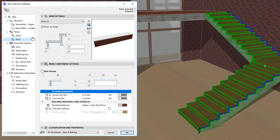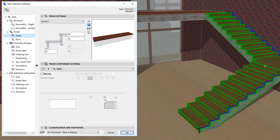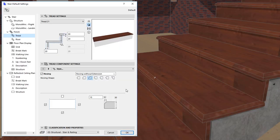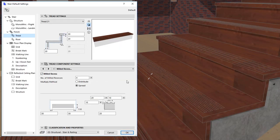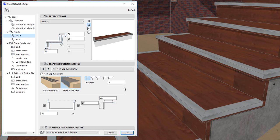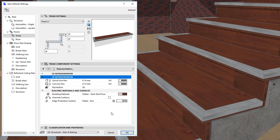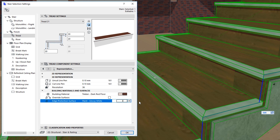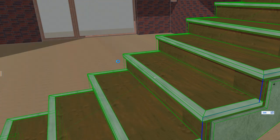Both treads and risers have a Component Settings page, which displays settings offered by the specific GDL object selected for the tread or riser respectively. For example, treads may have settings for nosing as well as a selection of nosing profiles, or the option to generate milled recesses into the top surface of the tread, the option to generate non-slip bands on the top of the tread, as well as settings to define the 3D representation of treads. The number and extent of available options and settings always depends on the GDL object selected for the tread component.